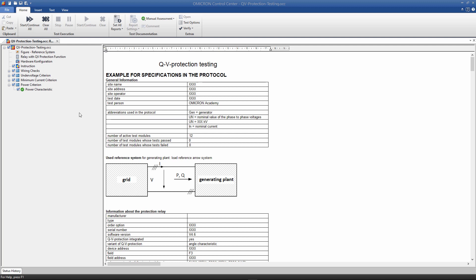The test module examines the behavior of the protection device by using the values in the test object and automatically checks that the protection device has not tripped.